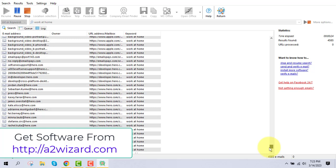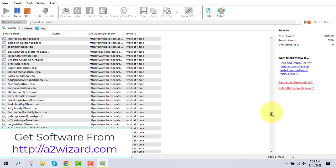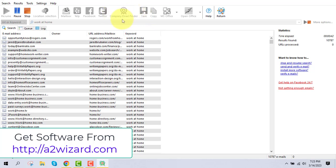This is the best lead generation software of 2023. I've used other leads a lot of times and I've got very good conversion rates for any products I want to sell. You can also extract emails from Yelp, Facebook, Twitter, and mailboxes. You can also extract company emails using this feature.